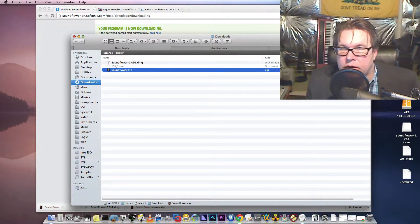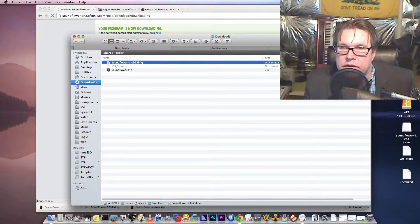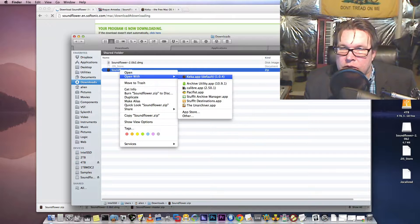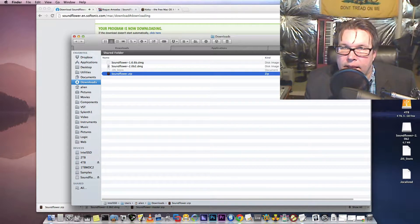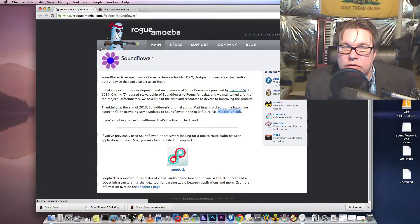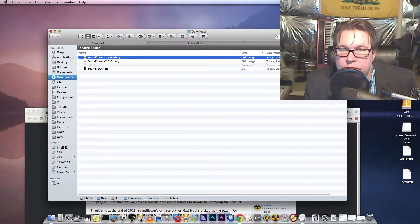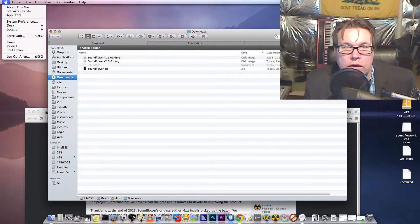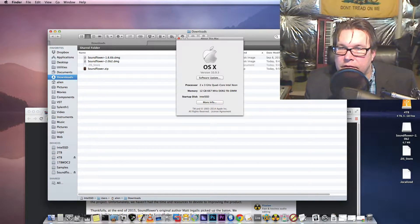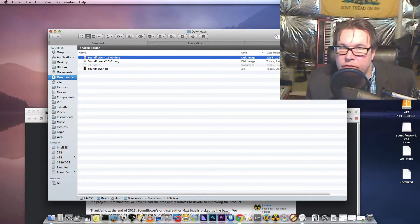There is a version called Soundflower 2.0B2 — it's the newest, latest, greatest, but I've had some trouble installing it. It's a beta version, so run it at your own risk. I'm actually going to use an older version. What you want is Soundflower 1.6.6B — that is the most stable version. It will work on Mac 10.9.5 or below. Run the other version at your own risk.